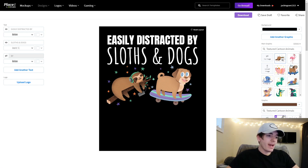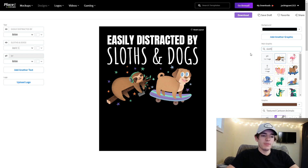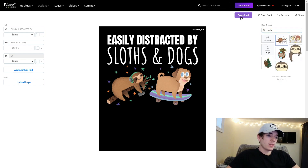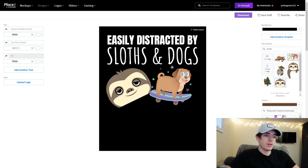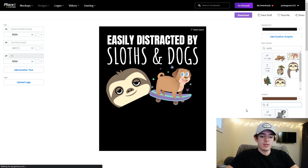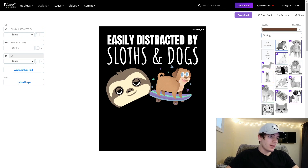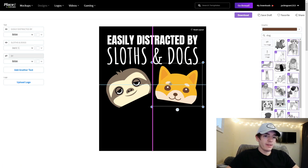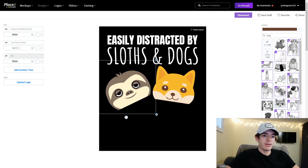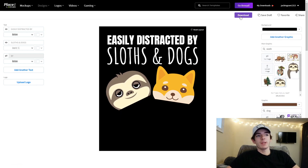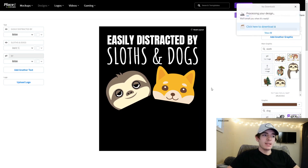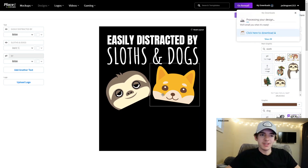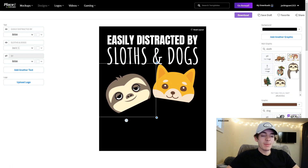Now that we've done that, we can go ahead and type in some different images. So obviously you can download that right now. Look, we got a sloth head — let's see if we can get a dog head. We got a sloth, now let's get a dog head. Look at that — that's a beautiful design right there. There's another one. It's not that hard to make awesome designs, especially with Placeit.